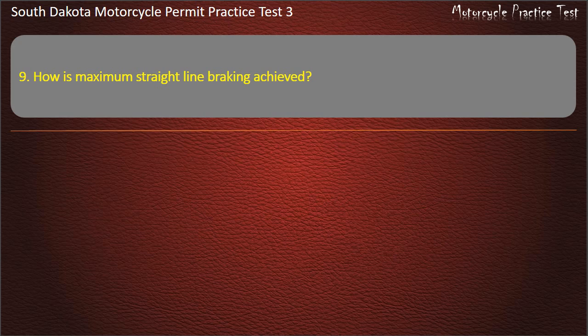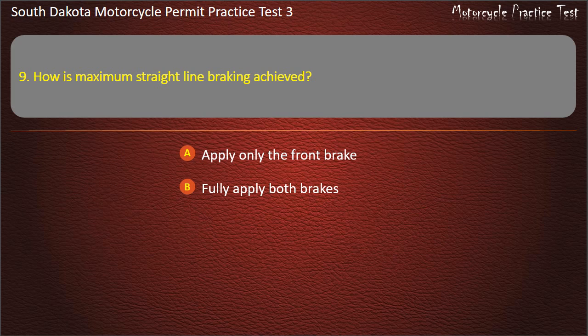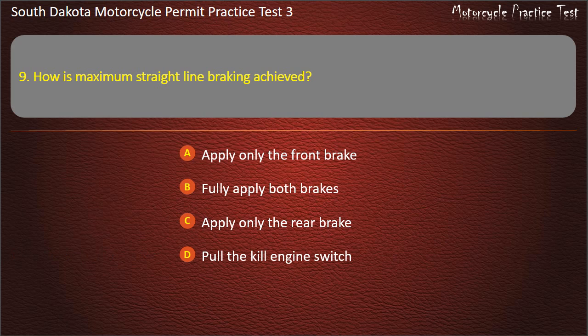Question 9: How is maximum straight line braking achieved? Apply only the front brake; Fully apply the rear brake; Fully apply both brakes; Apply only the rear brake; Pull the kill engine switch. Answer: Fully apply both brakes.